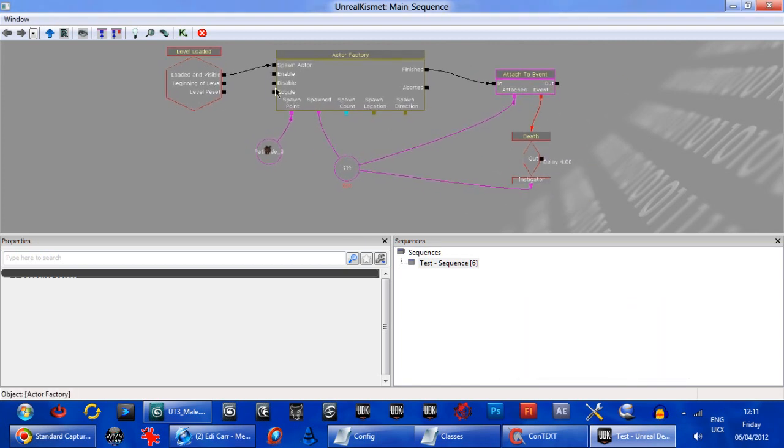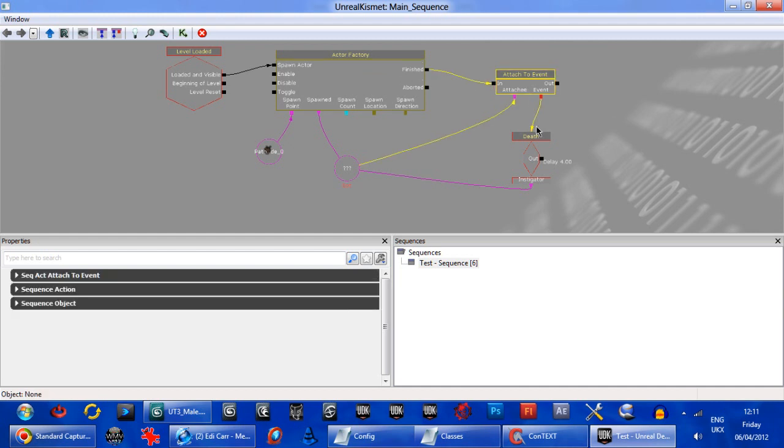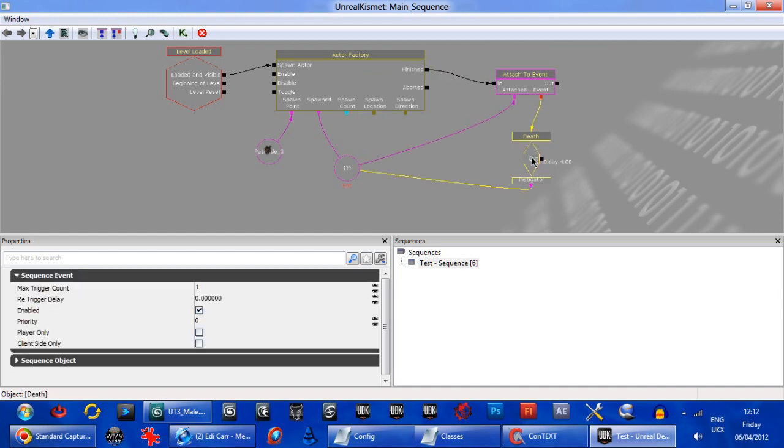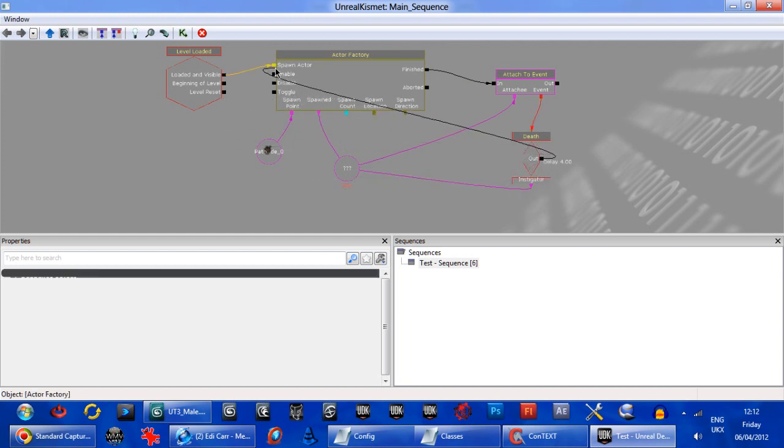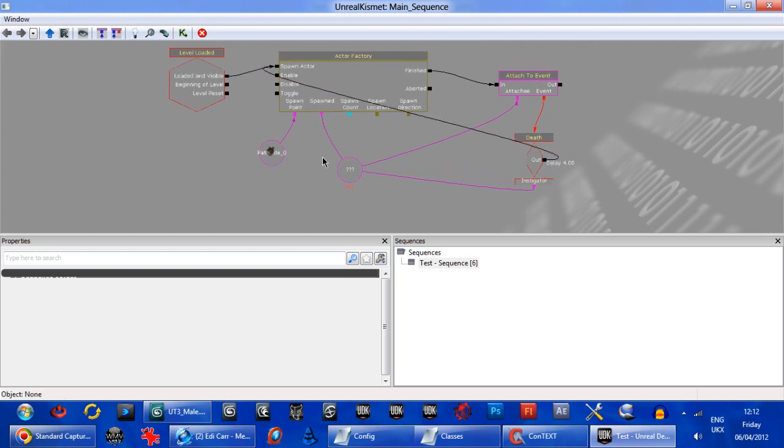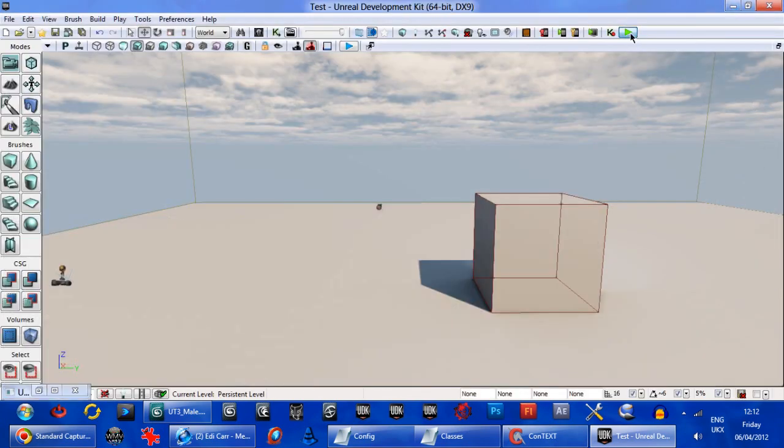So what happens is here if we spawn the bot from Level Loaded through this Actor Factory. When he gets killed, that triggers out the finished mode into Attached to event. It goes into the Death Event here, which then fires off this little link here back into spawn. So now we've got an endless cycle of bots dying here. Of dying and respawning.